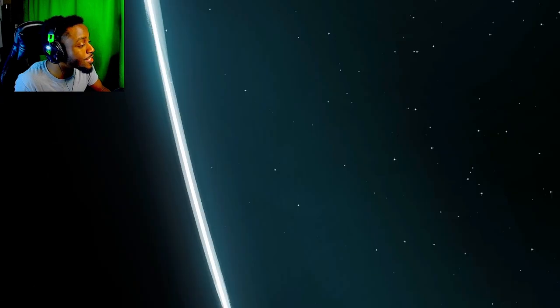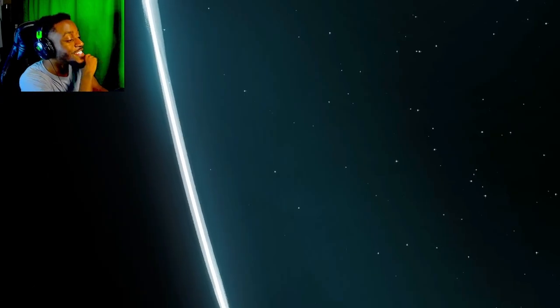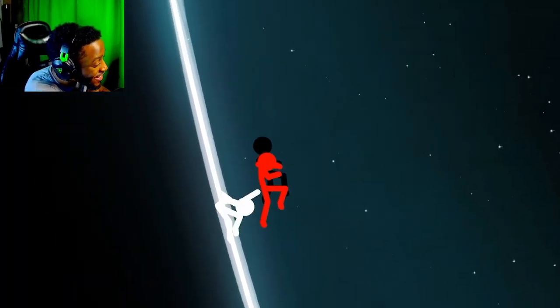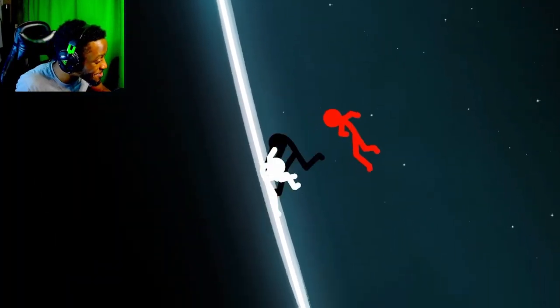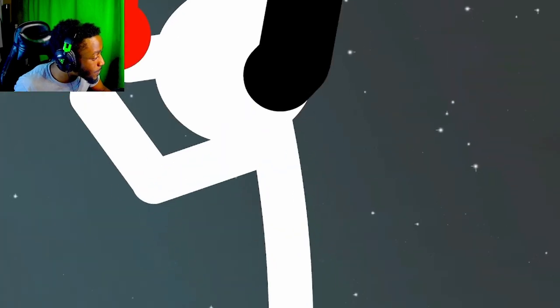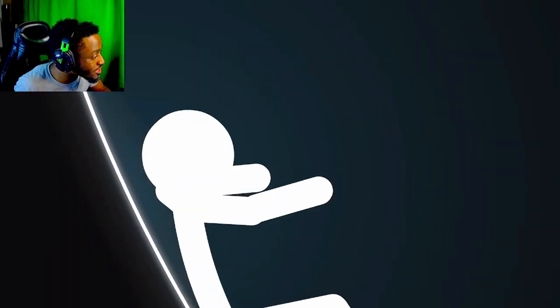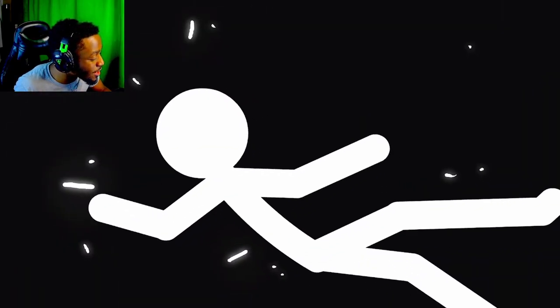Nah! This animation is crazy, bro. Holy shit. They are stomping this dude down.